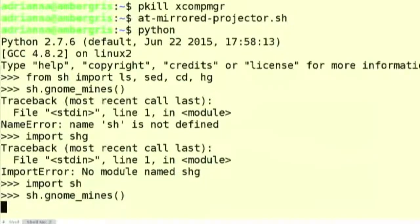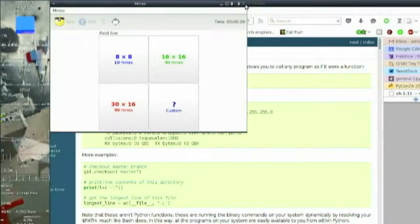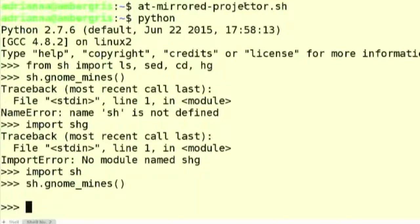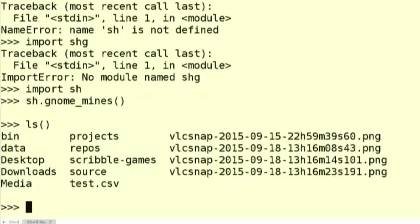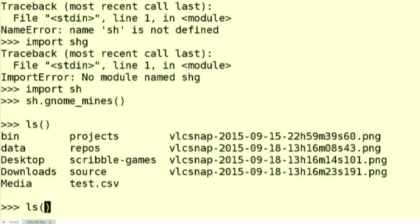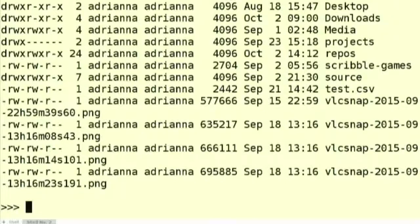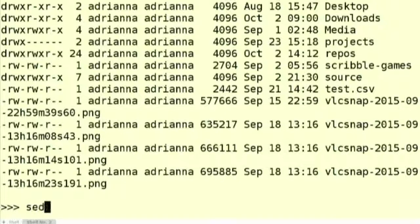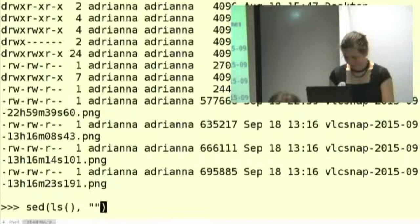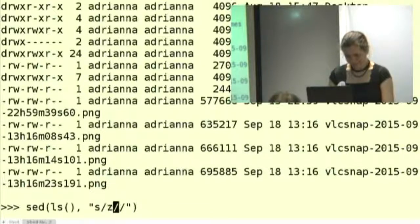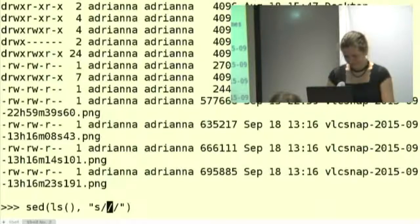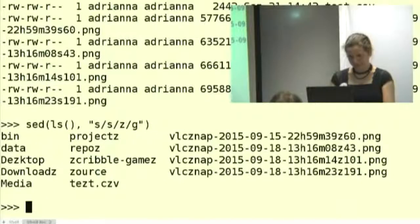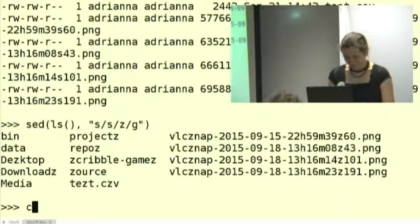So you can do that and it launches no lines if you really want to. You can do things like this. Parameters are parameters as you would expect. The cool thing is that piping is done by function composition. So you can do this. There we go.